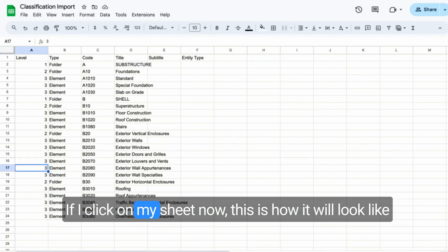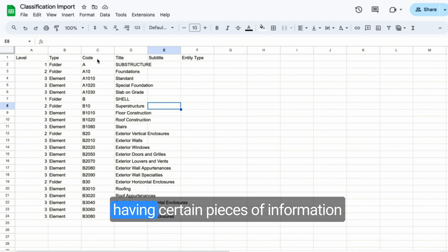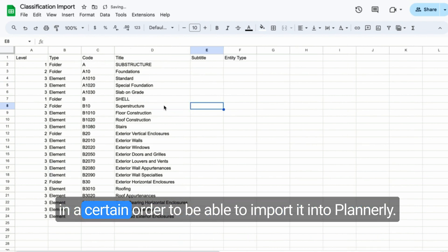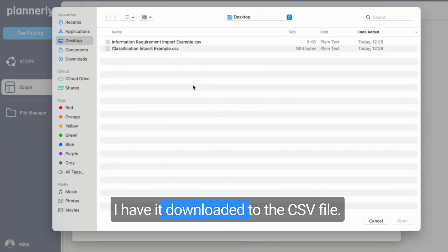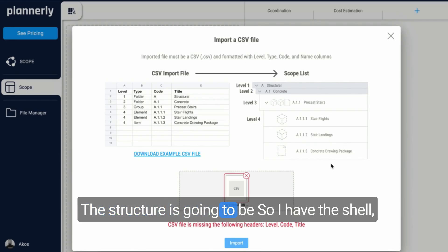If I click on my sheet now, this is how it will look like, having certain pieces of information in a certain order to be able to import it into Plannerly. If I have it downloaded as a CSV file, the structure is going to be quick.